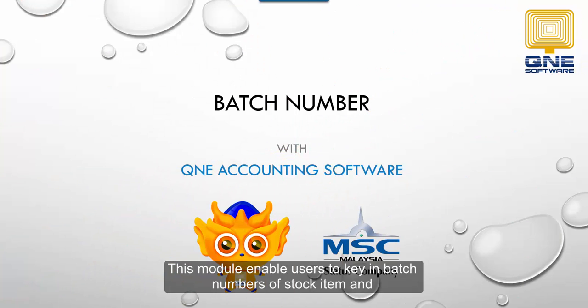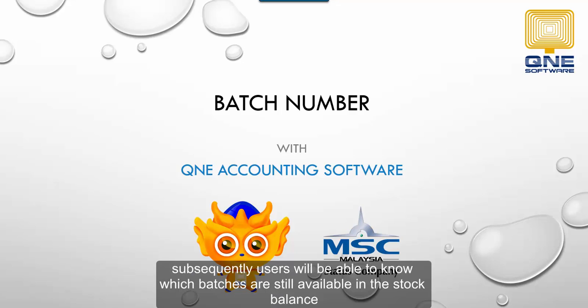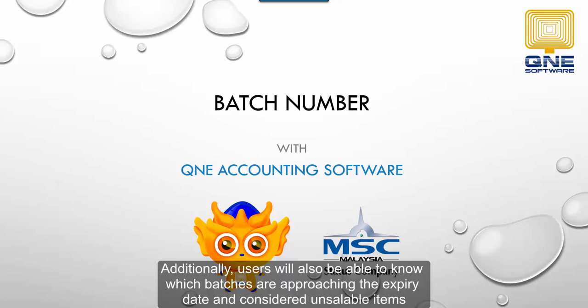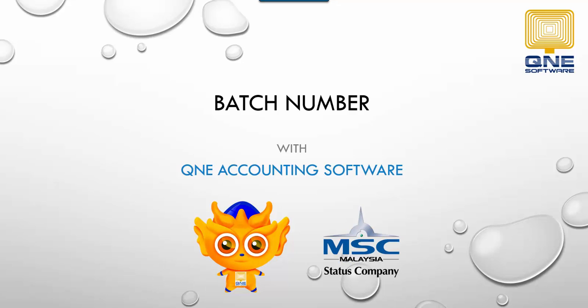This module enables users to key in the batch number of stock items, and subsequently, users will be able to know which batches are still available in the stock balance. Additionally, users will also be able to know which batches are approaching their expiry date and are considered unsellable items.